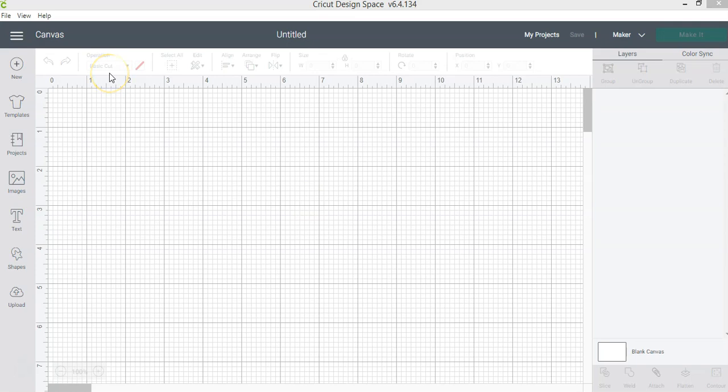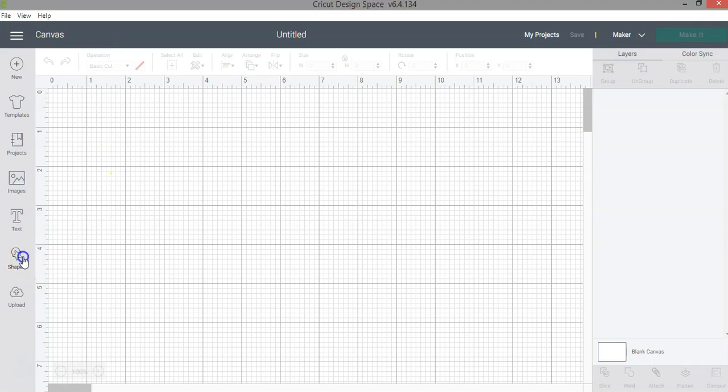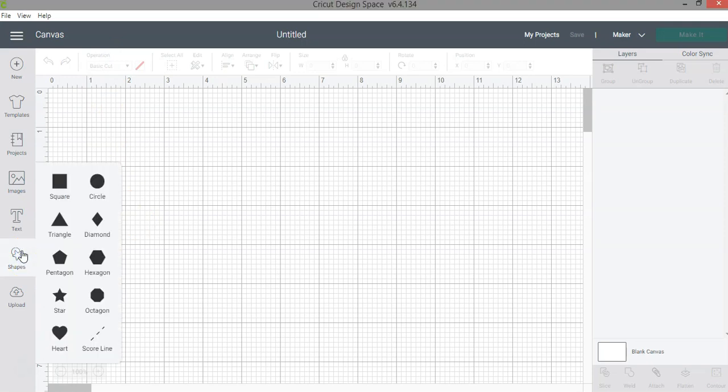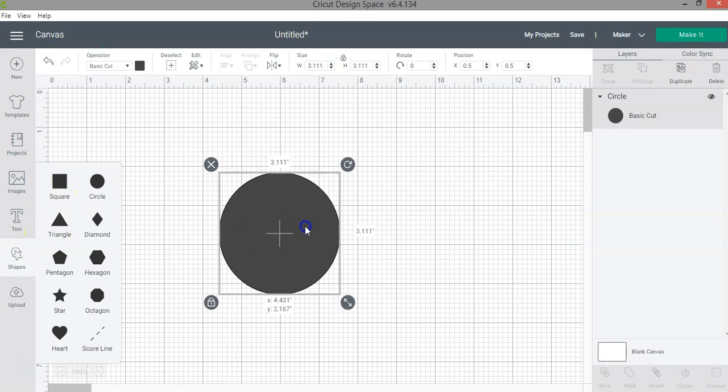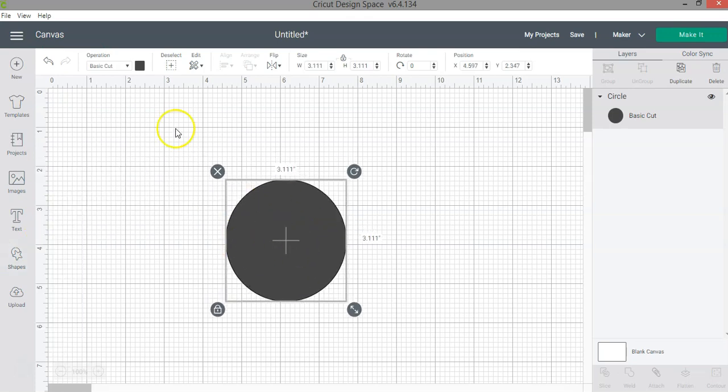When you want to select what the Cricut machine needs to do, you have to do it slightly different. So let me show you what I mean. When you add a shape, for example, I'm going to add a circle, and now if I want to change what used to be the line type.